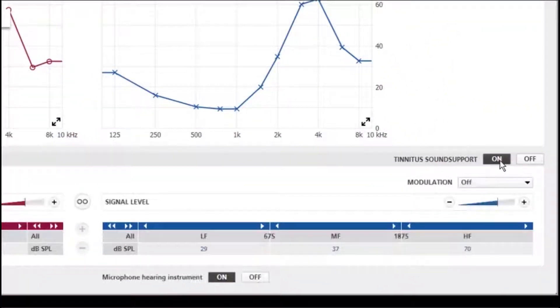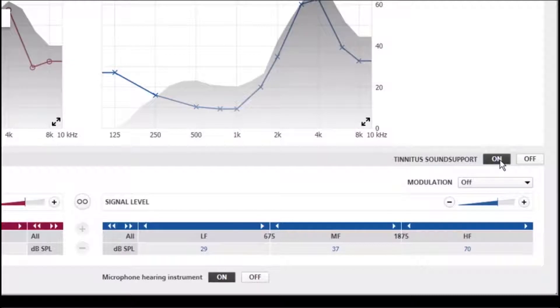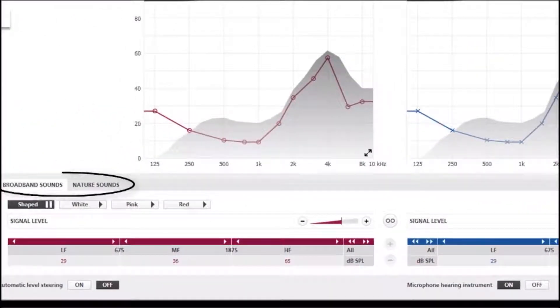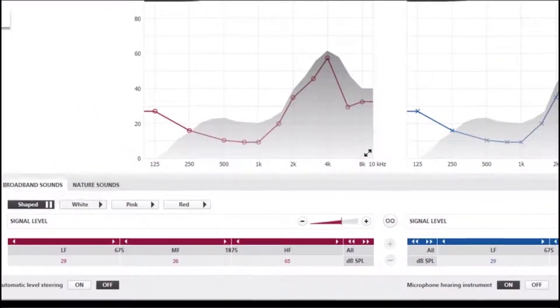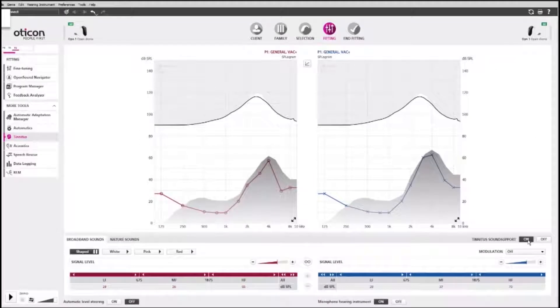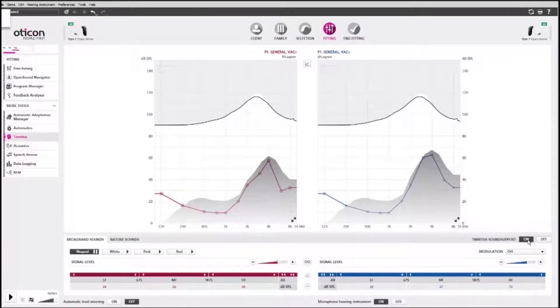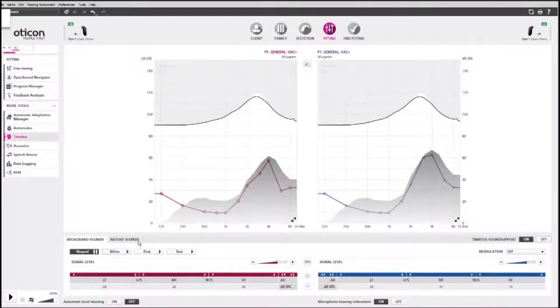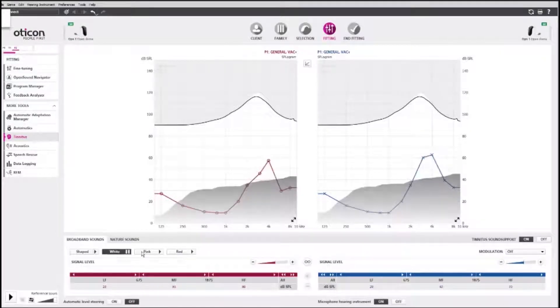Turn Tinnitus Sound Support on. The tool offers broadband relief sounds and nature-like relief sounds. The default relief sound is a broadband sound shaped to the client's audiogram. You can also choose white, pink, or red broadband sounds.